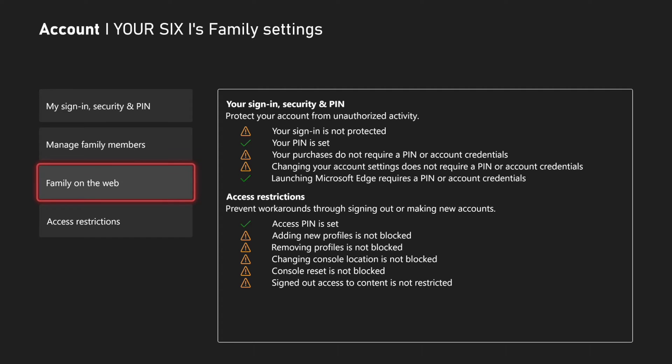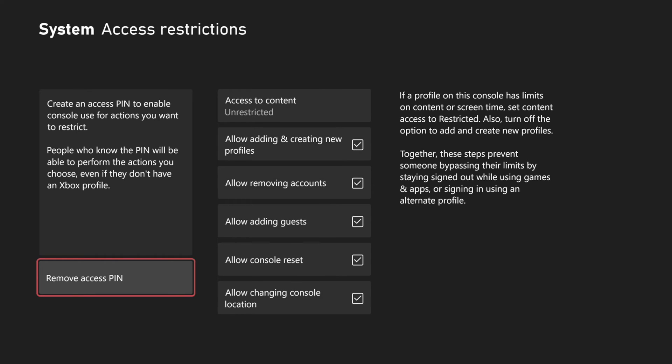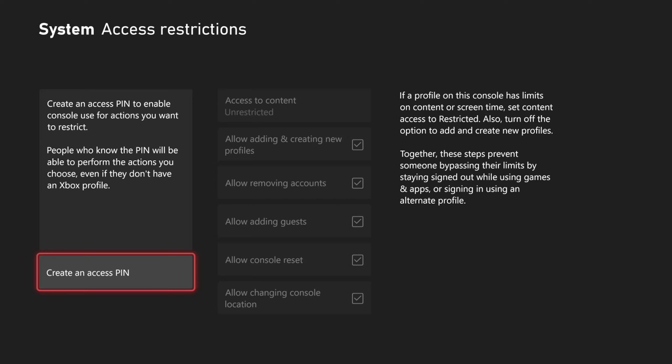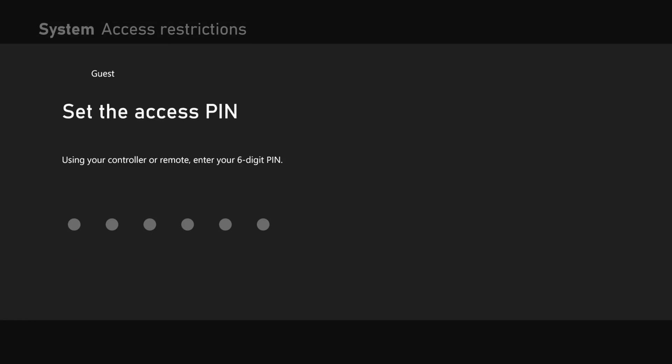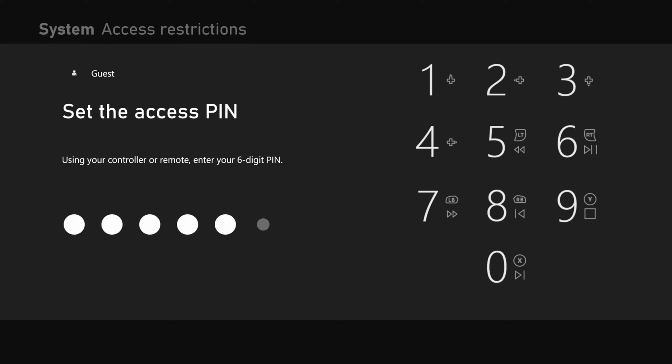Now another thing you could try is going on down to access restrictions right here. So you do need to create an access pin before you can go ahead and modify or change any of these settings. Otherwise you can delete your access pin completely. So let's go ahead and set mine right now.